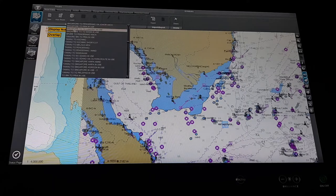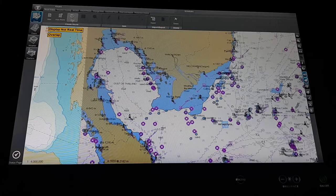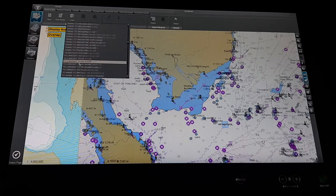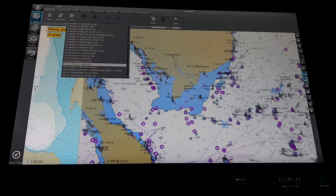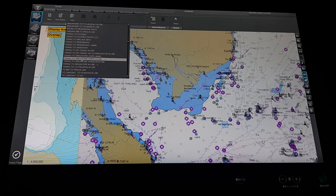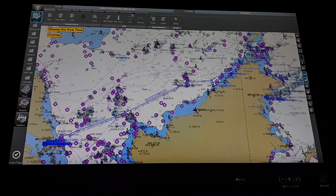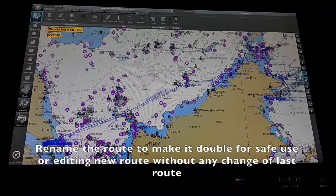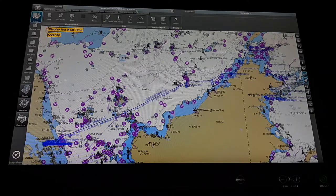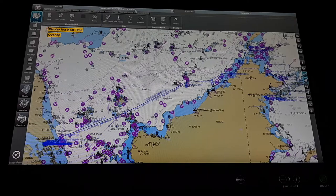So let's go to a route first. From route, we load a route from the load option — click on the load option and let's say we go to Tawao to Singapore. Okay, Tawao to Singapore AWPA in use. If you want to keep this route and also make another new route, you can rename it so that the previous route will still be there. If you want to make some changes but also keep the previous route, just rename it first.